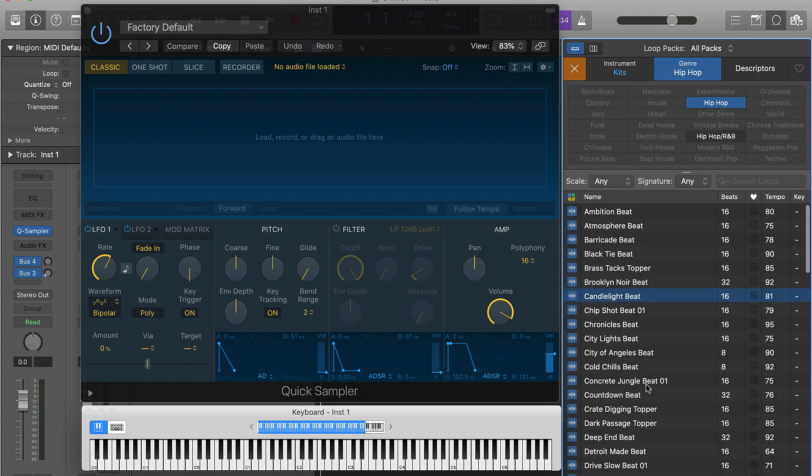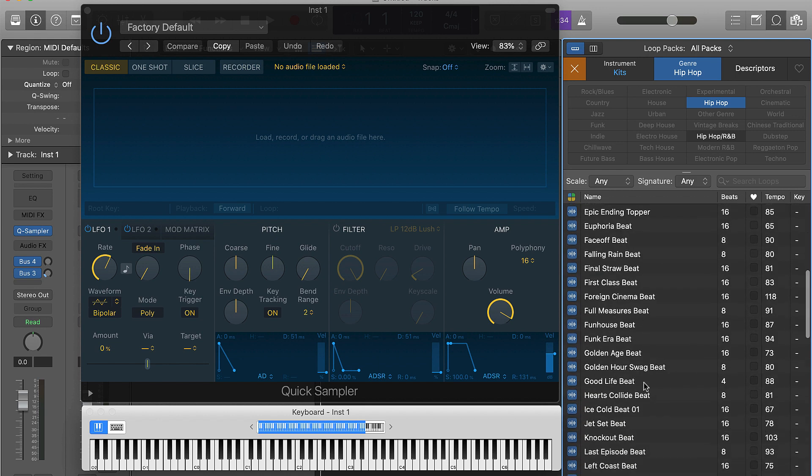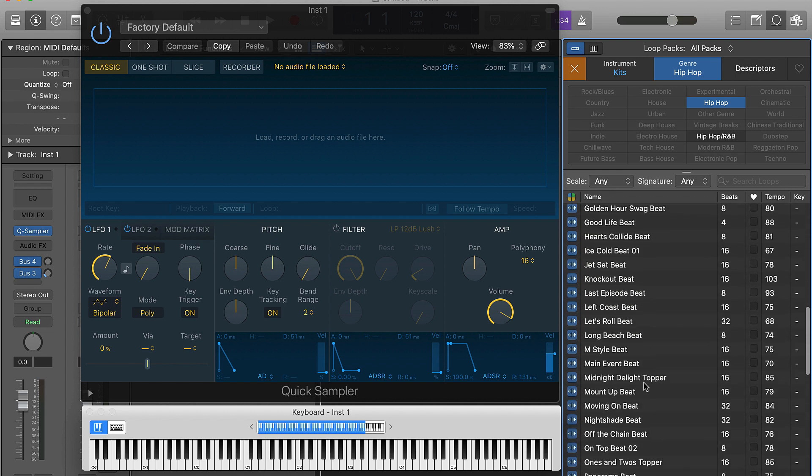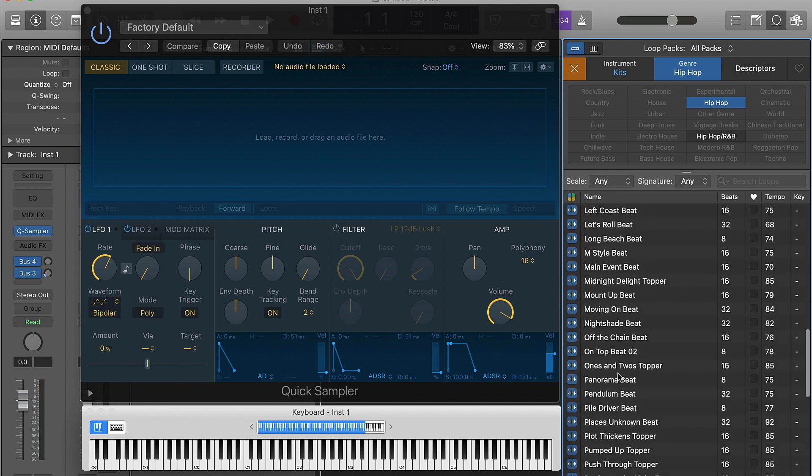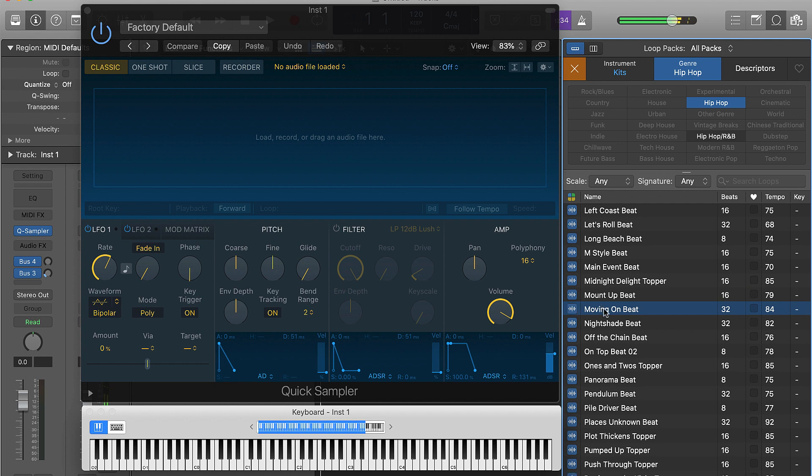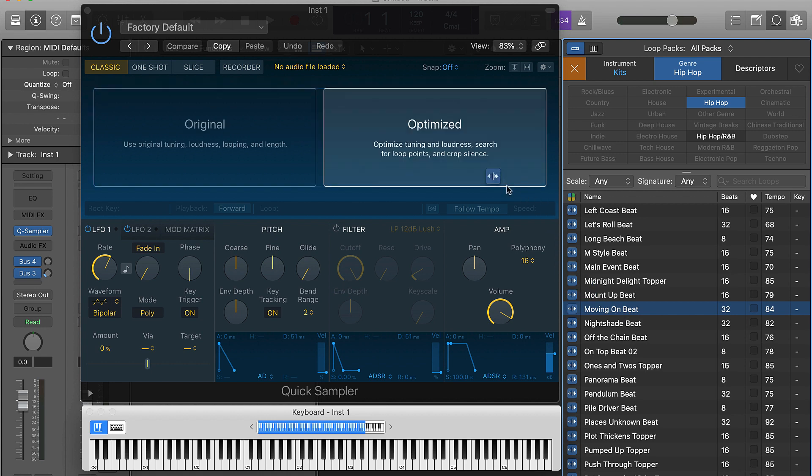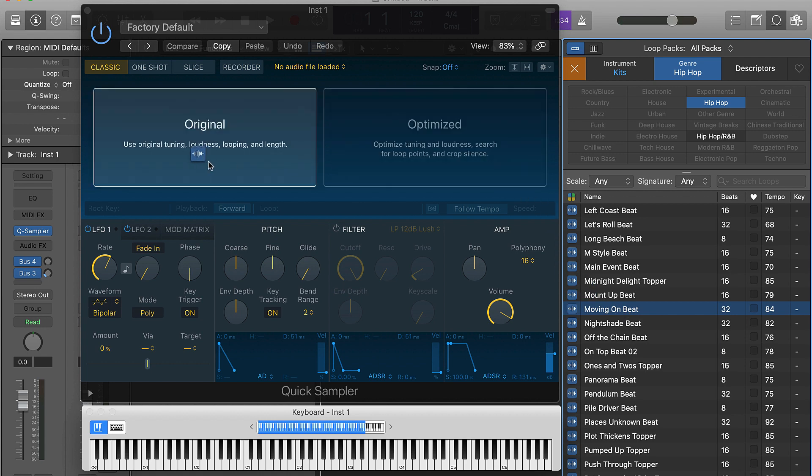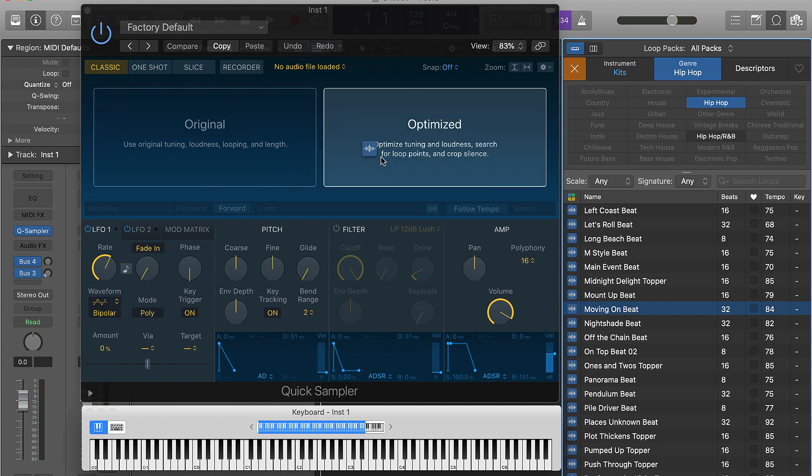We're going to click on hip-hop, and then all you got to do is just listen to some of these samples that you want to use or some of these loops. We can use any of them - all of them are sounding pretty dope. I'm going to use this Moving on the Beat one.